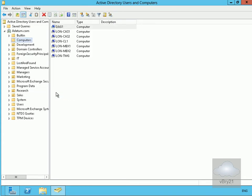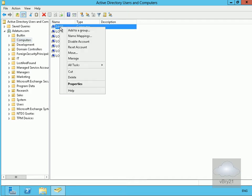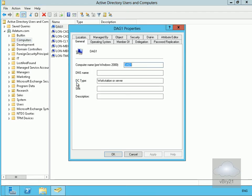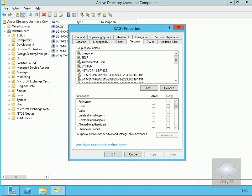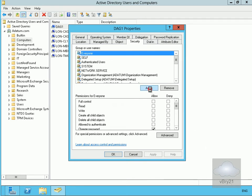Once that's done, I need to set some permissions up. I'll right-click on DAG1, go to Properties, and add Exchange Trusted Subsystem.